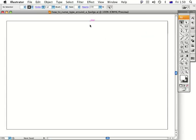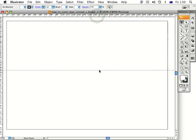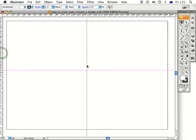Now I want to send down some guides from the rulers, so I need to bring the rulers up. I'll go Command R, then click and drag like so, and click and drag like that, and there we have some guides.